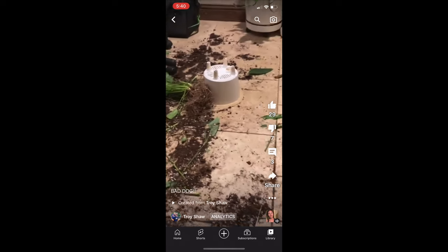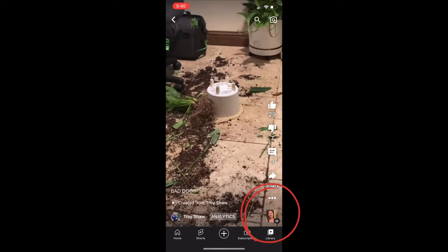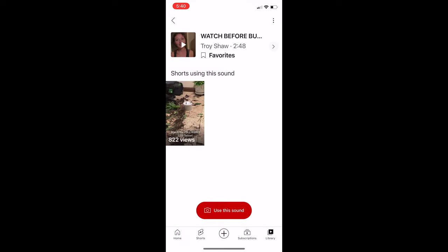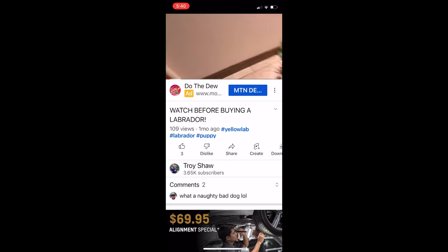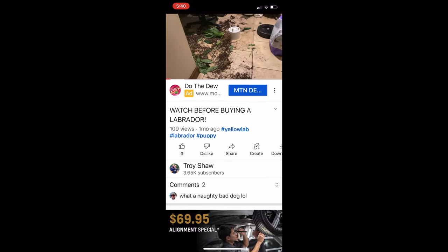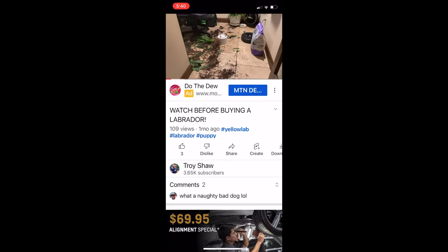But if you want to find the video really quick, at the bottom right there's an icon. Tap on it. It will take you to a page with a thumbnail. To the right of that thumbnail there's an arrow. Tap on that arrow, and it takes you to the long version of the Shorts video that you just watched.